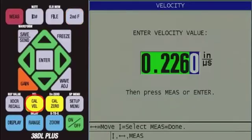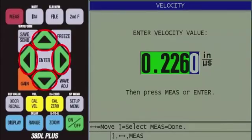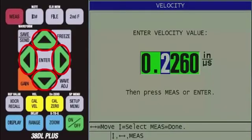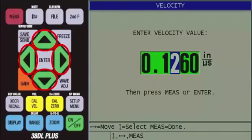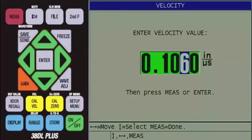The stainless steel velocity is 0.2260 inches per microsecond, or if you are using metric units, it will be 5.740 millimeters per microsecond. Use the arrow keys to change this value to the approximate sound velocity for fiberglass, which is 0.108 inches per microsecond.